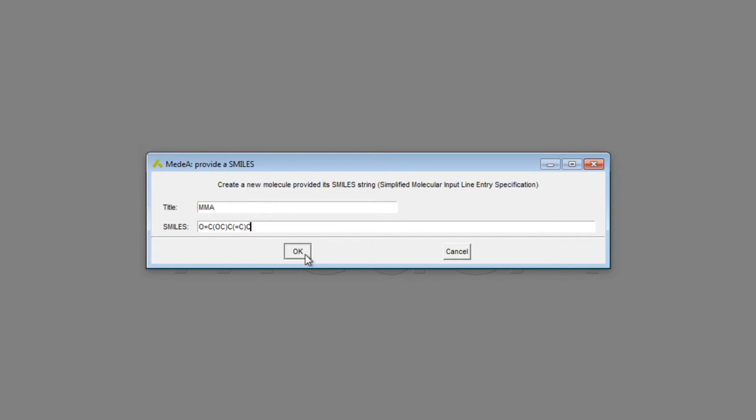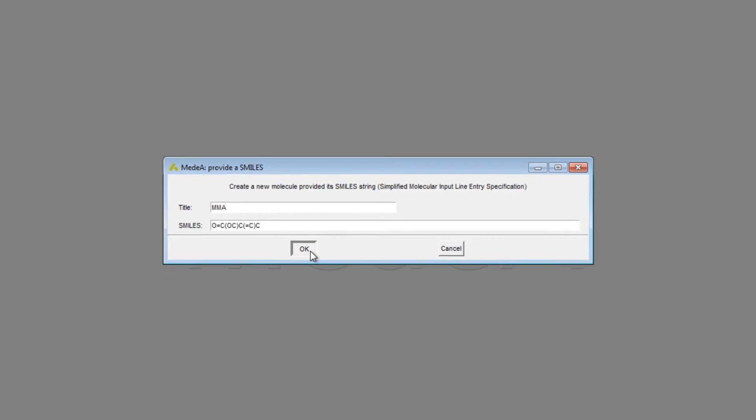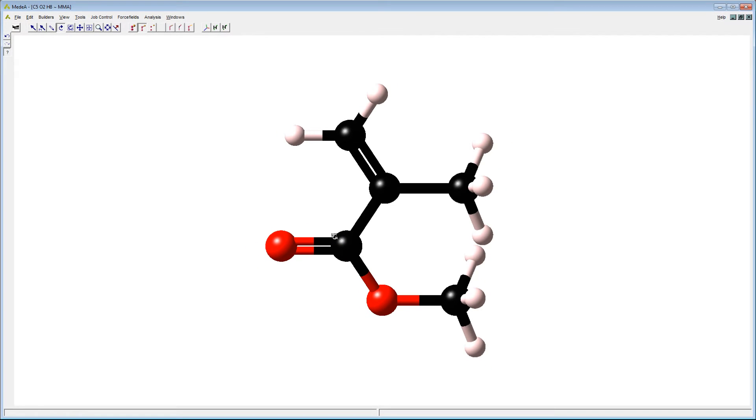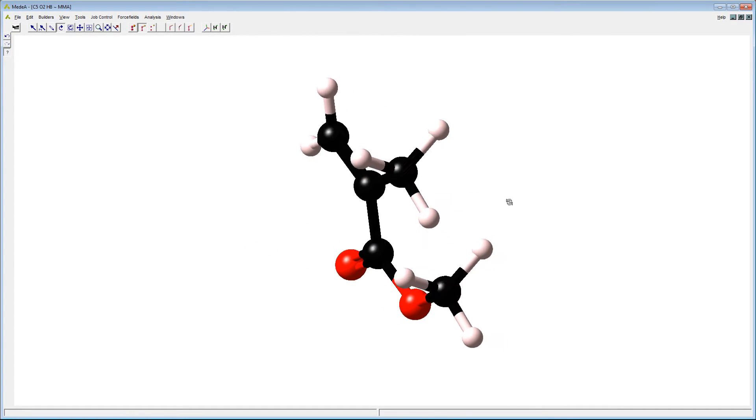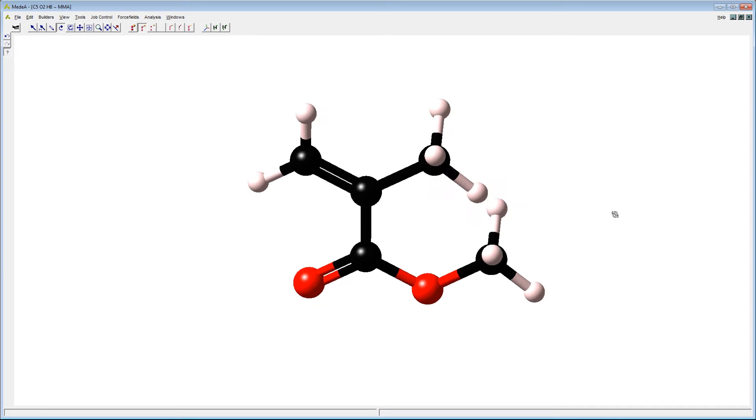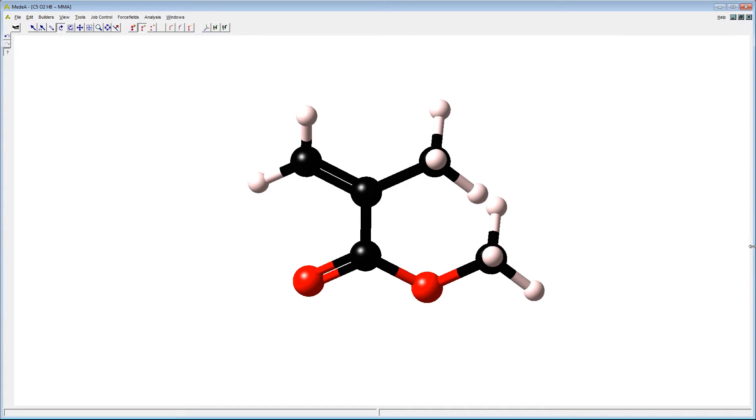Press OK and Medea will build the monomer based on the SMILES specification. Voila! A methyl methacrylate monomer directly built in the sketching area.